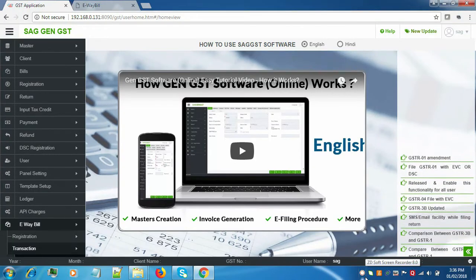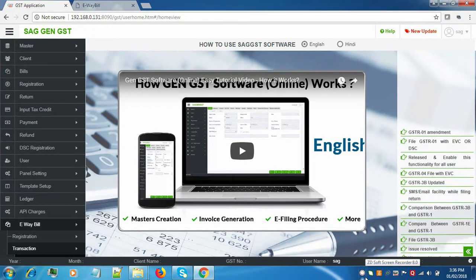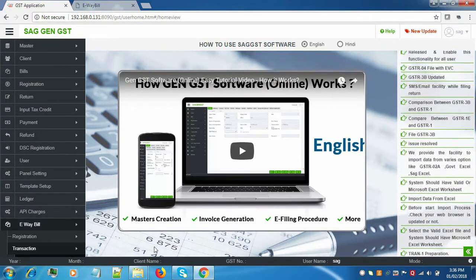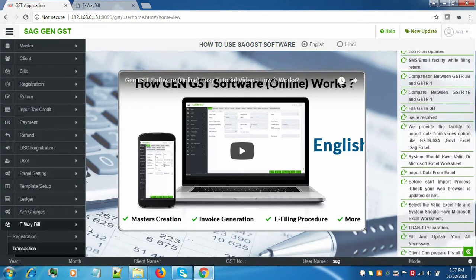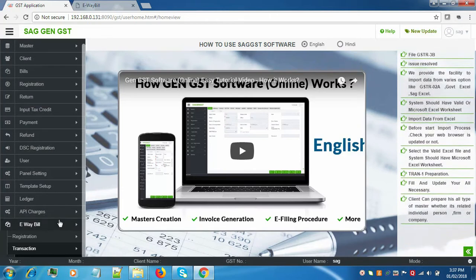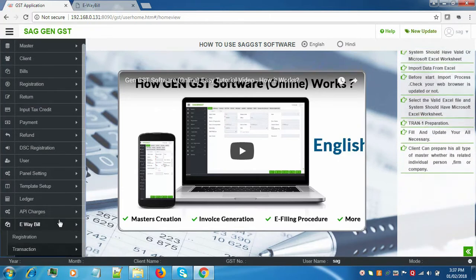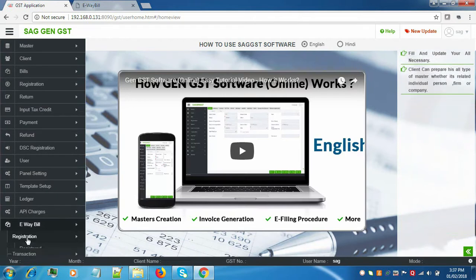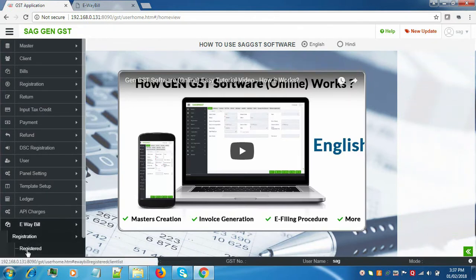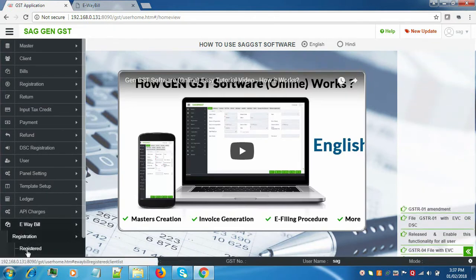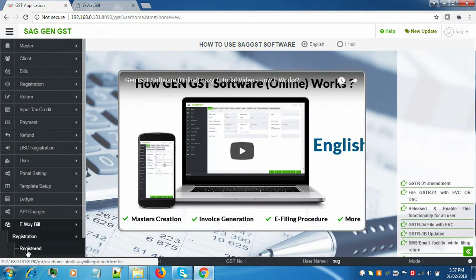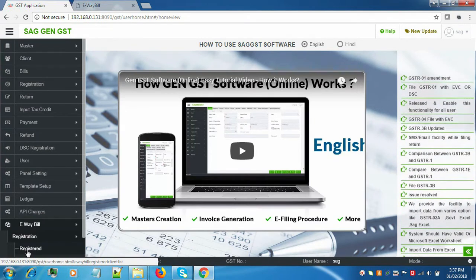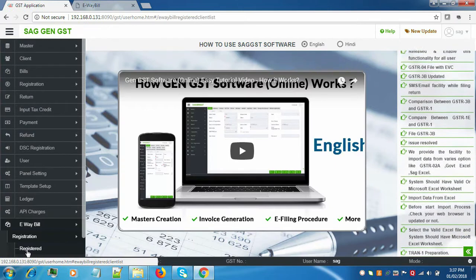Welcome to SAG InfoTech. In this video tutorial, I will tell you how to register on e-way bill through our software. First, go to e-way bill registration. This is applicable for those who are already registered on the GSTN portal and they want to register on e-way bill. Click on it.